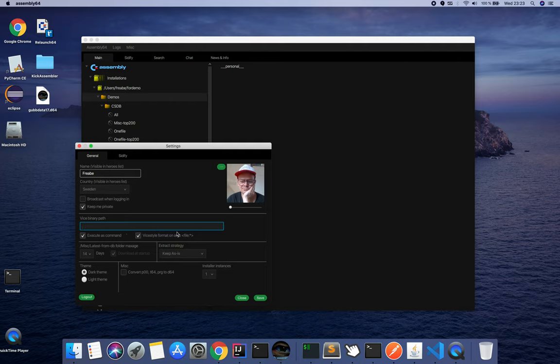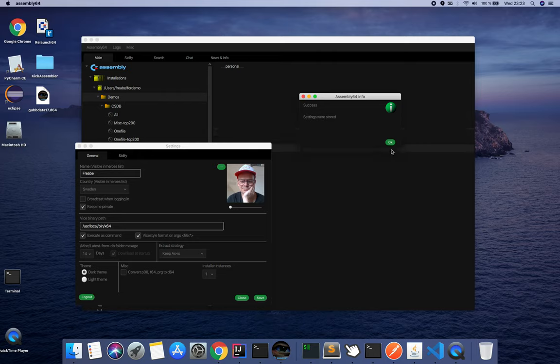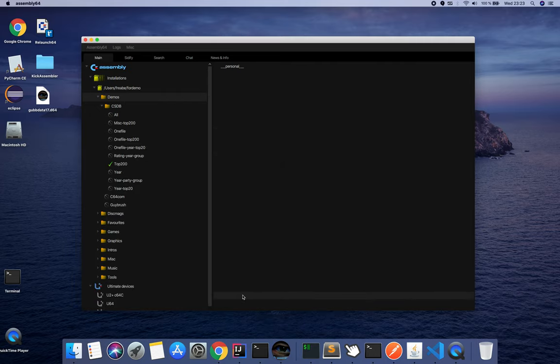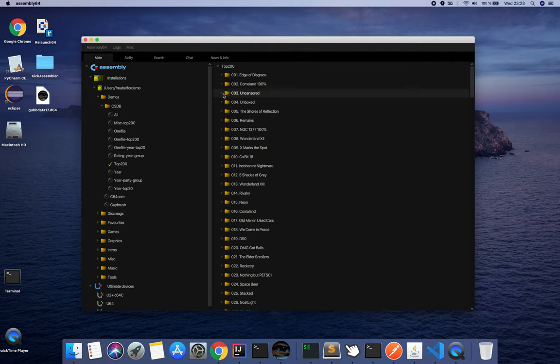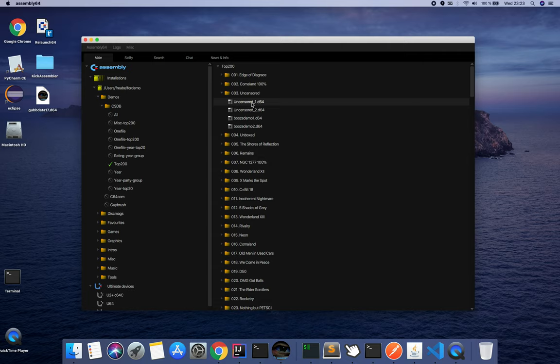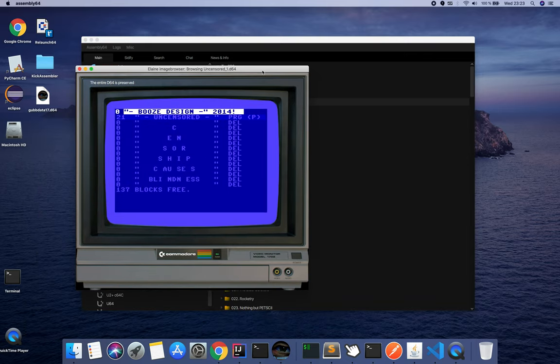Here is the Vice binary path, so I can hook Vice into this. I specify where my Vice binary is and I click save. Setting store. I can now drill down my tree, and what happens here when I double-click, I open a browser.